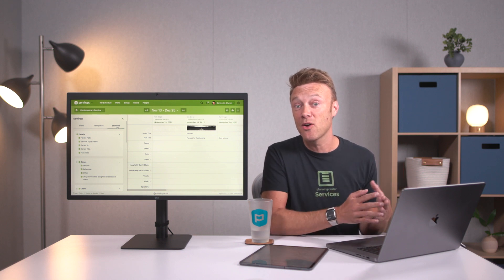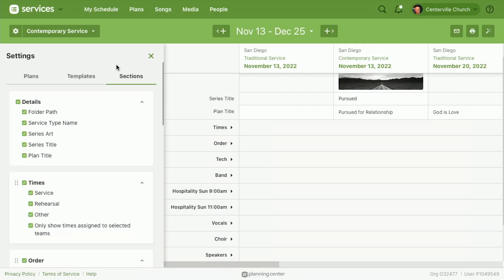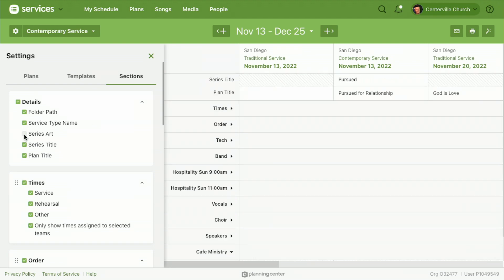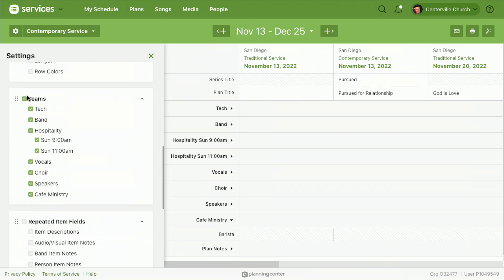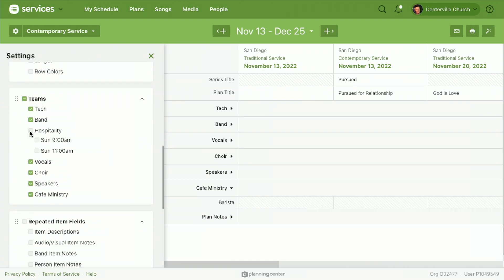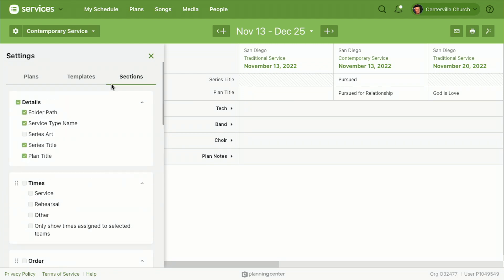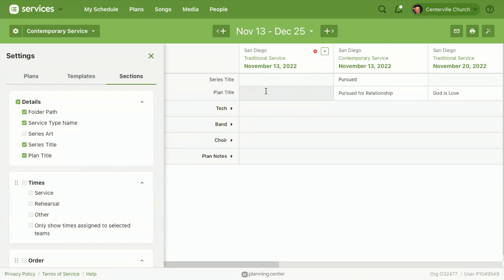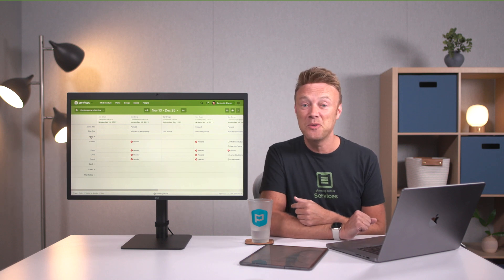The last part of our settings are sections. Sections are a way for you to tell the matrix what you care about. When I'm in my contemporary service matrix doing scheduling, instead of seeing everything, I can hide things I don't want — I don't want series art, I don't want times, I don't want the order, I just want some of my teams. And just like that I've customized what this matrix looks like. Everybody that logs in gets their own settings.